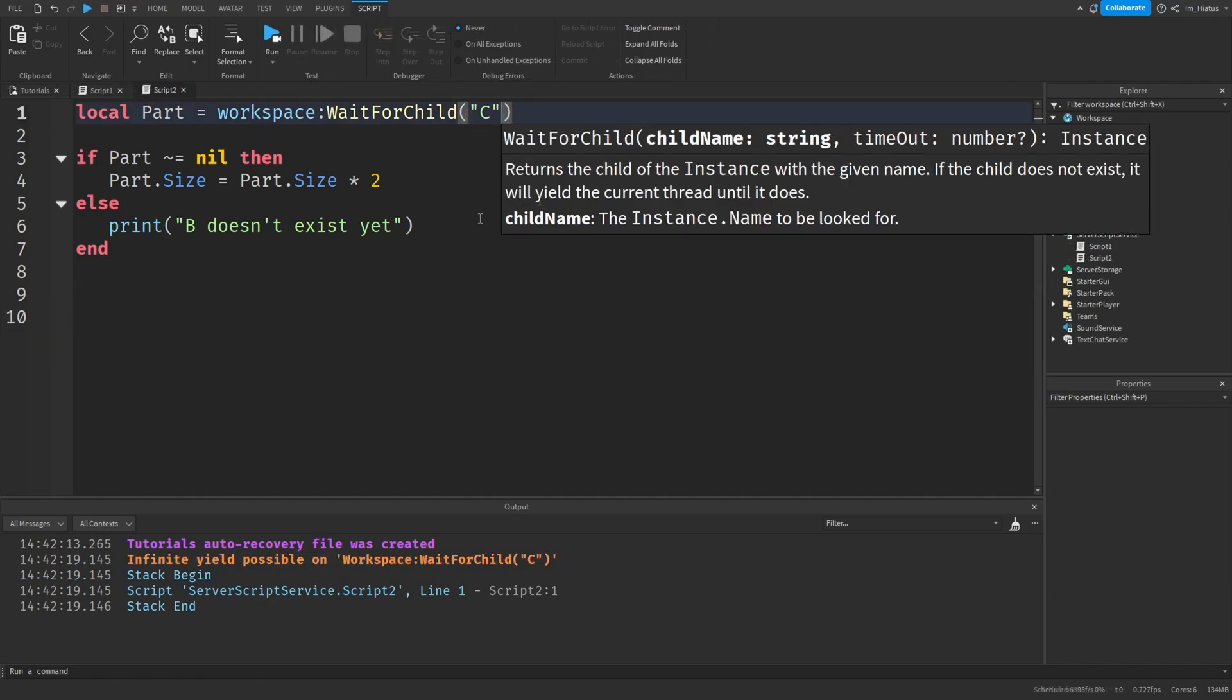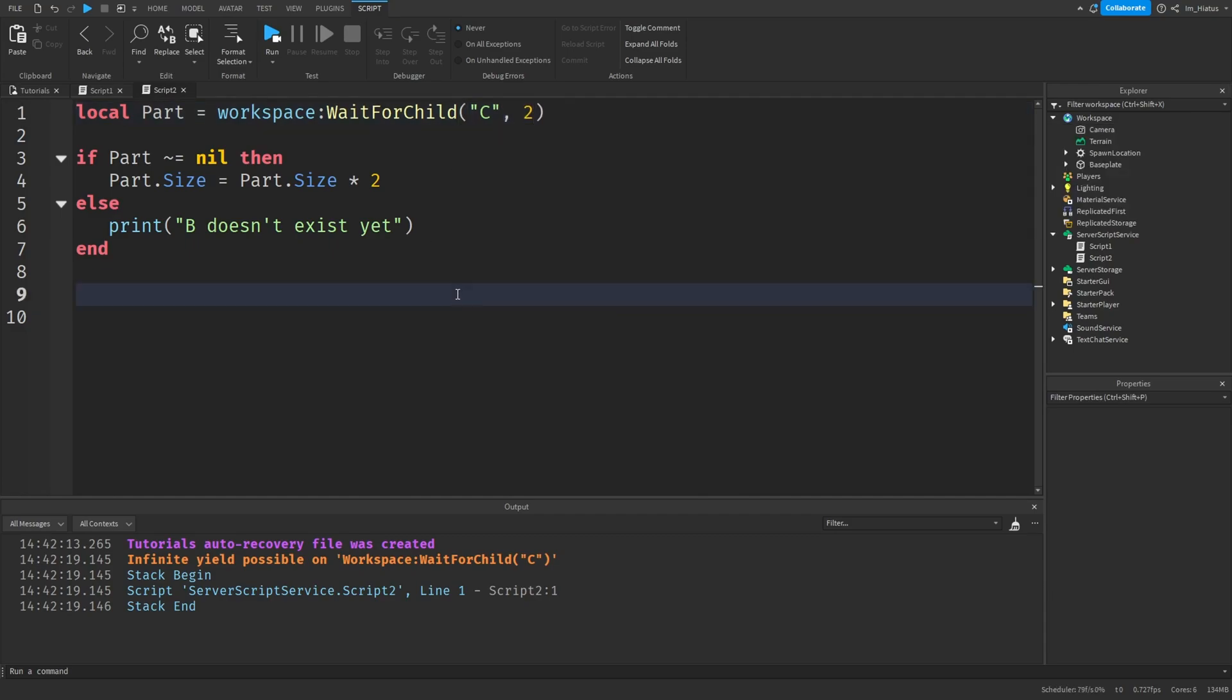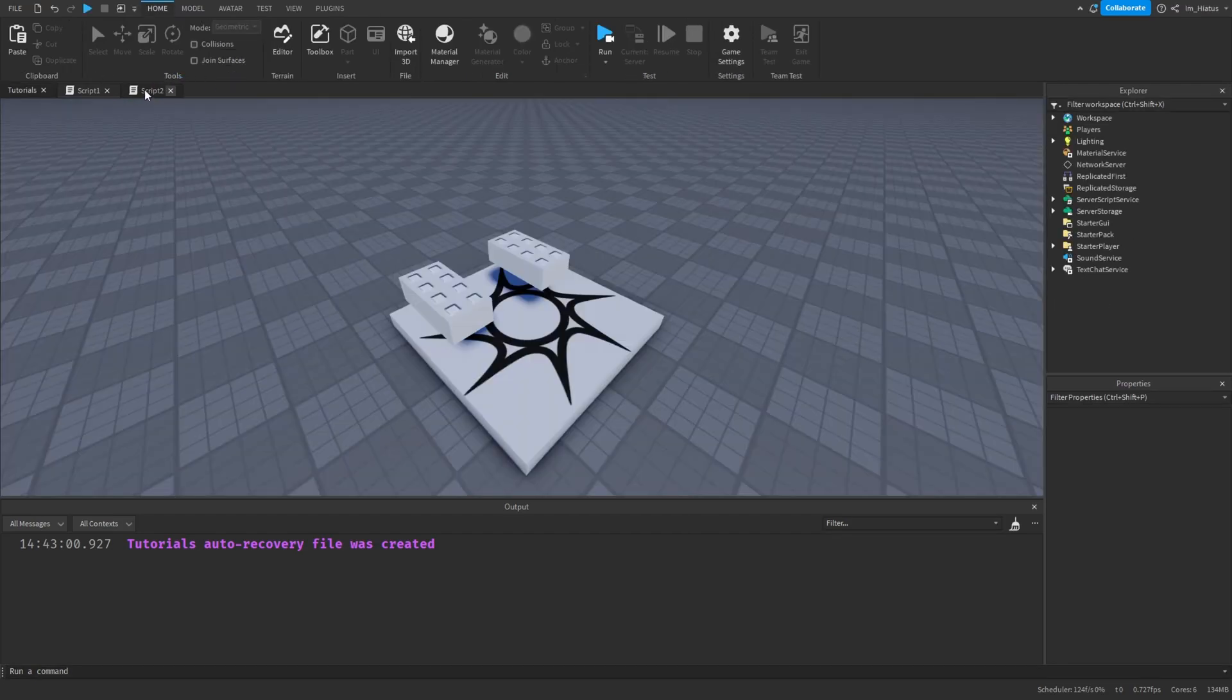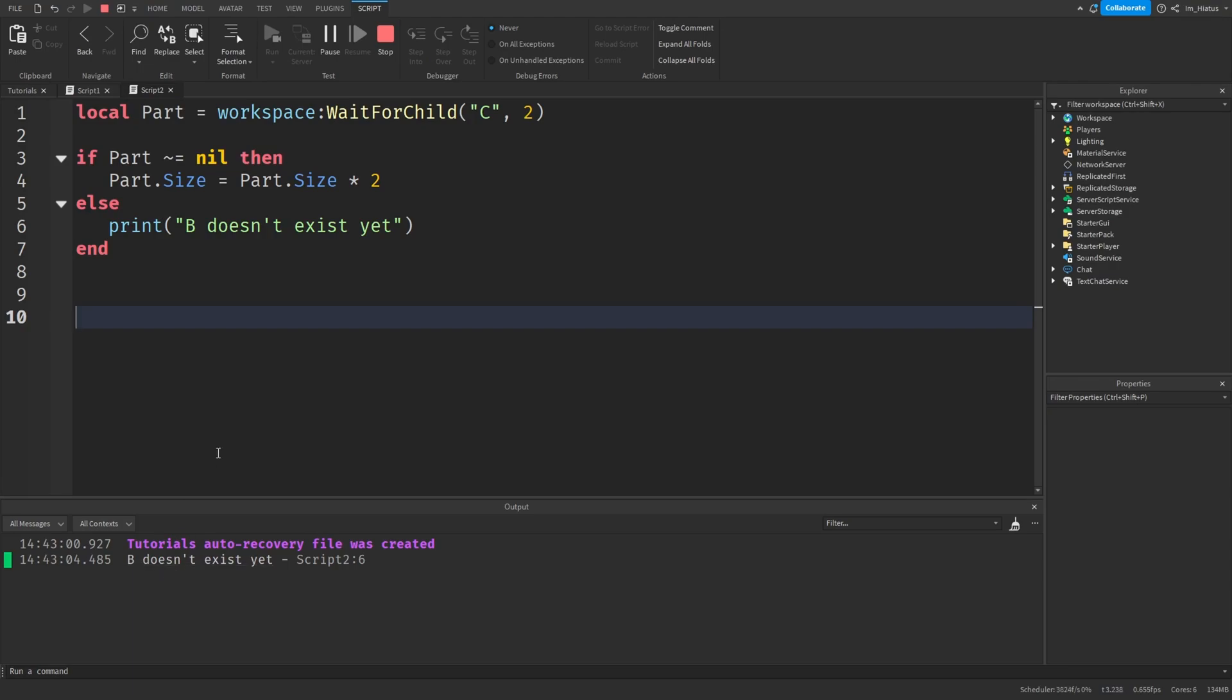However, if you pass a maximum number of seconds to waitFor as a second argument, the function will wait until that amount of time passes, and if the child still doesn't exist, it will return nil. But it won't give a warning, and this can be very useful.